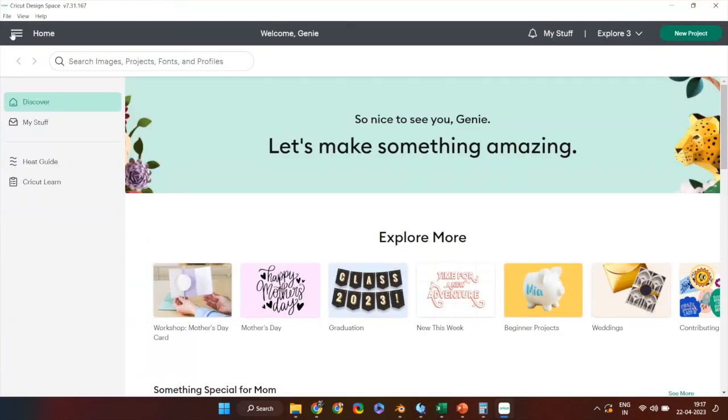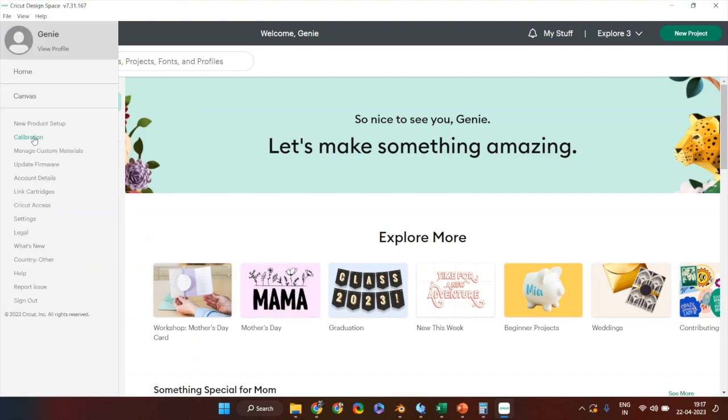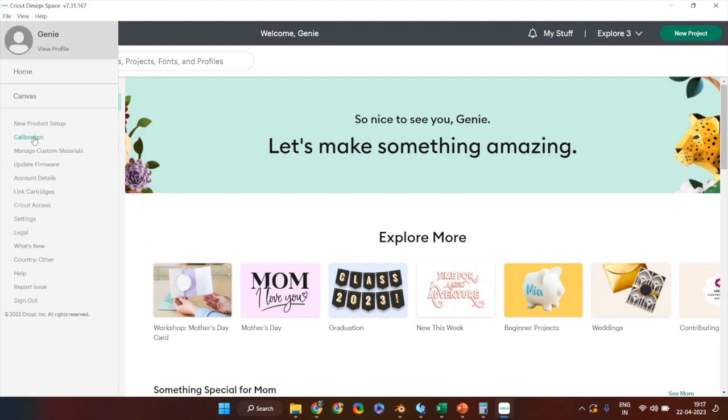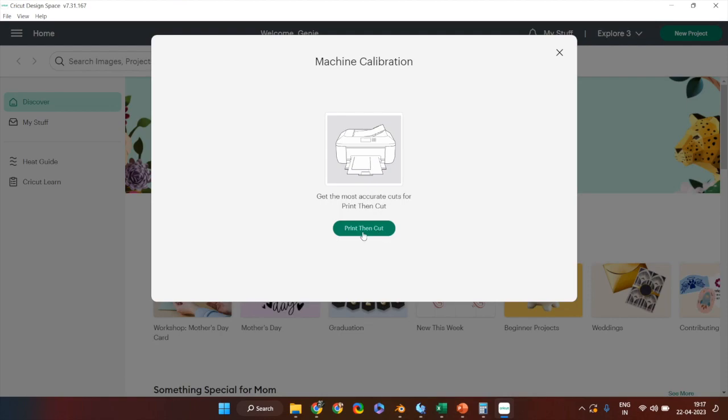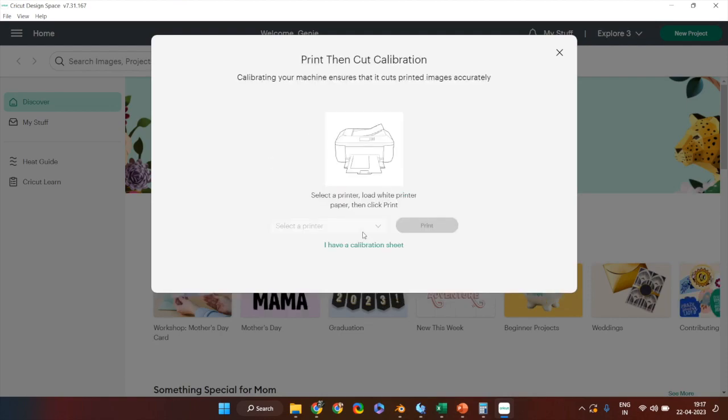Open Cricut Design Space and on the left hand menu select calibration. On the next screen select print then cut and it will start your calibration process.